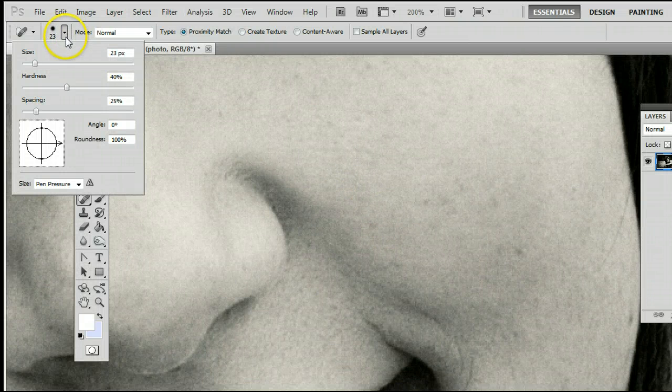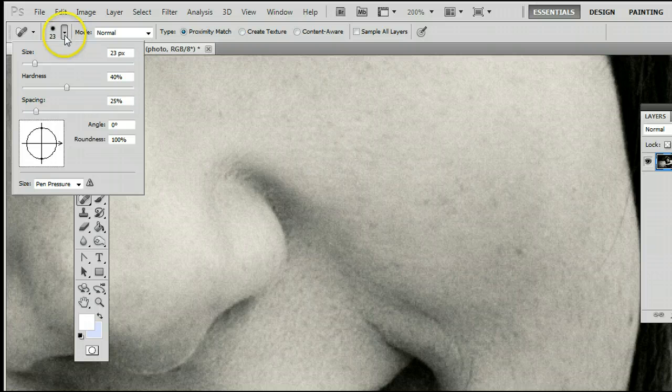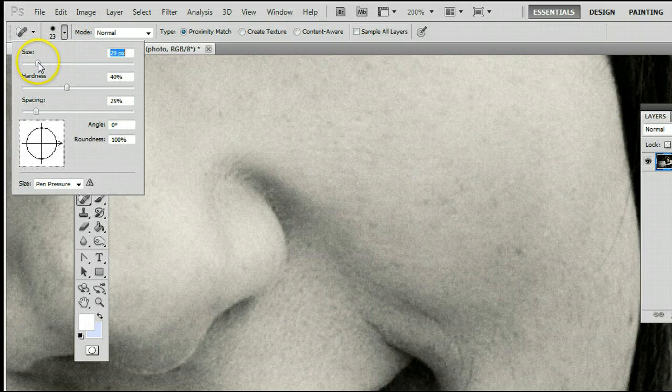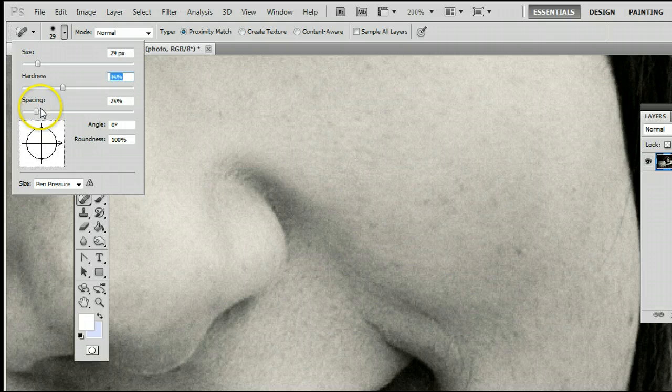We can change the size of the tool by clicking on that downward arrow. We can change the size, the hardness and the spacing.